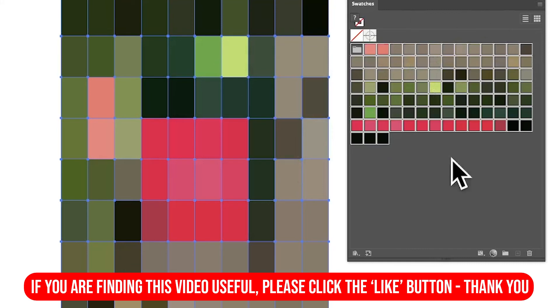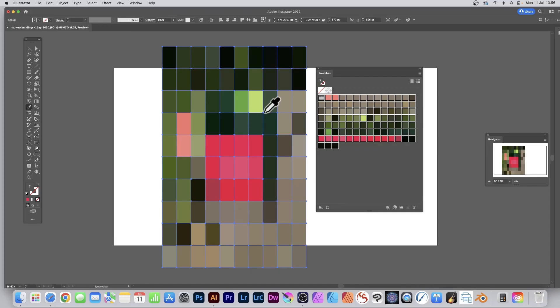I hope you found this tutorial of interest. Any questions, please let me know in the comments below. Thank you.